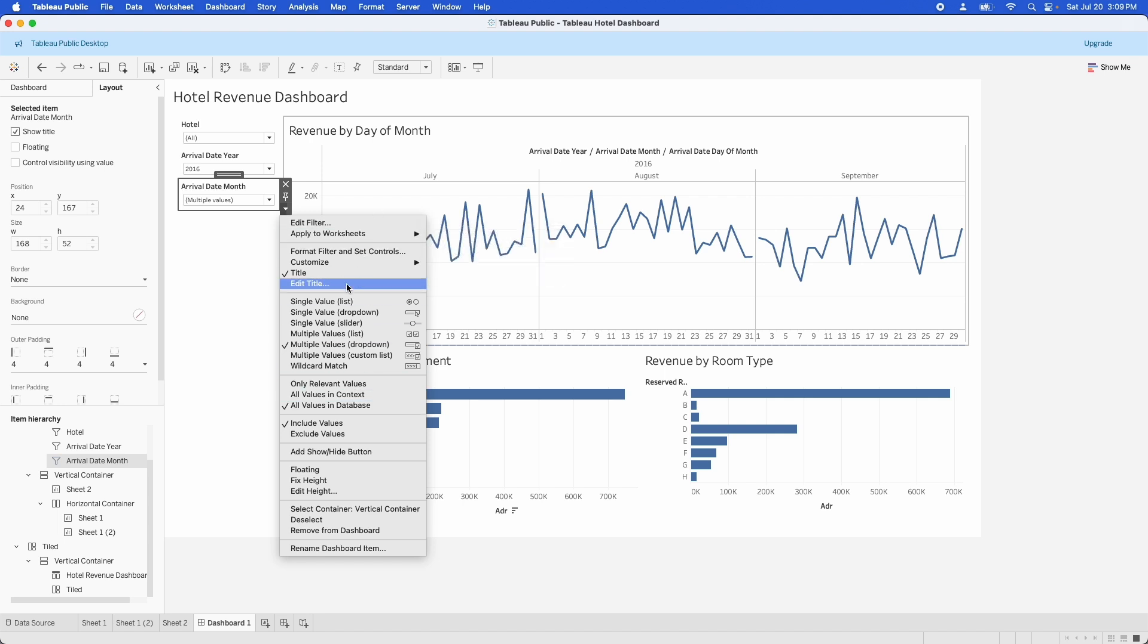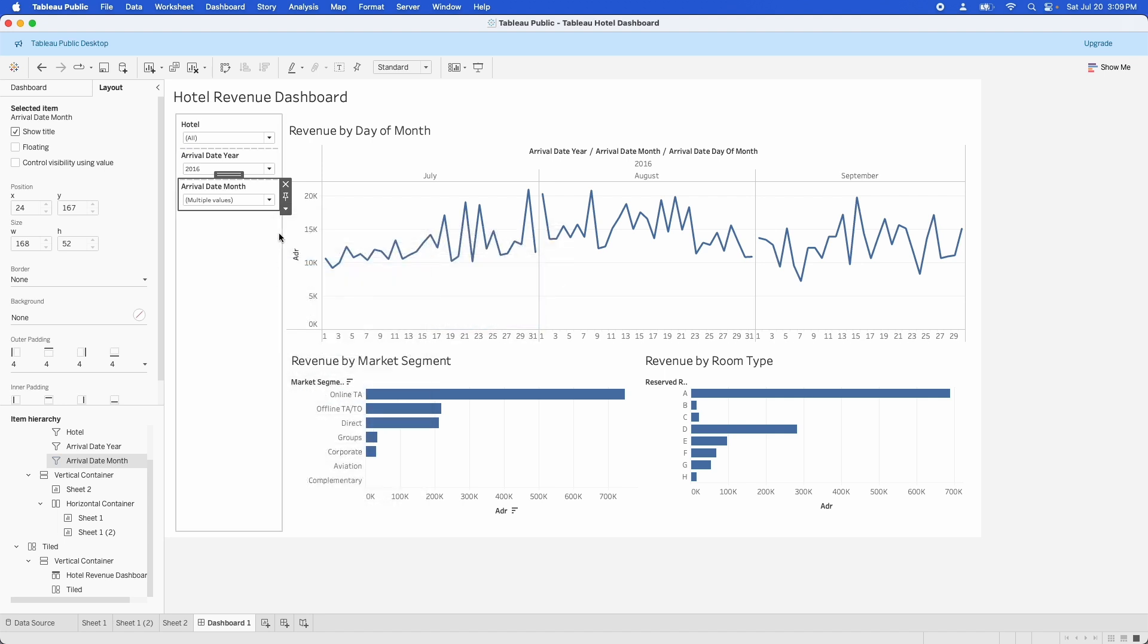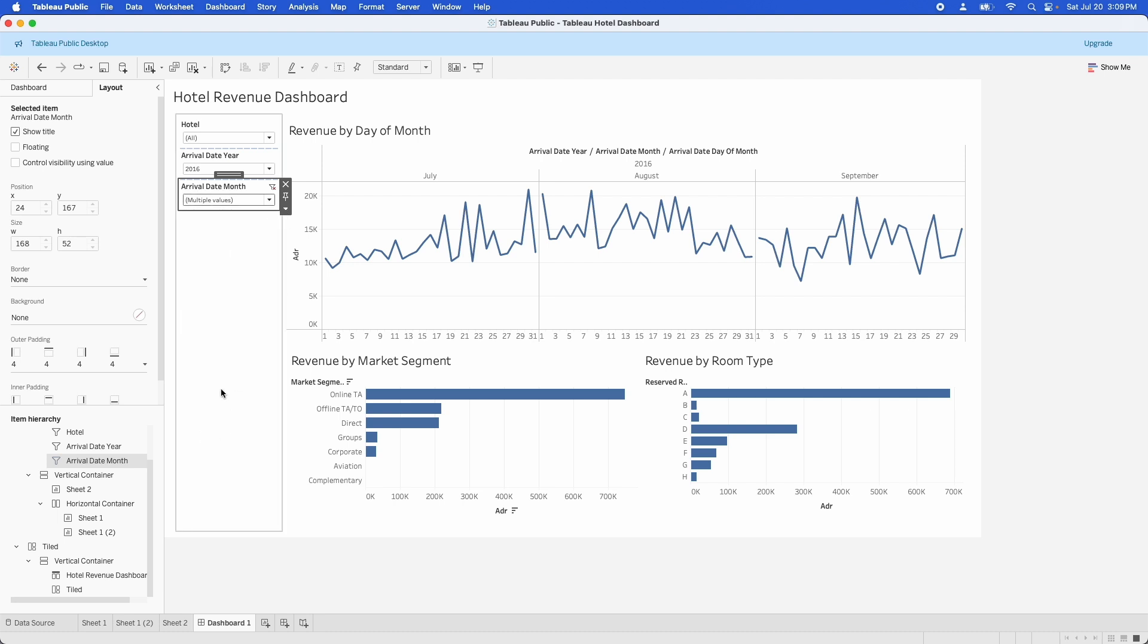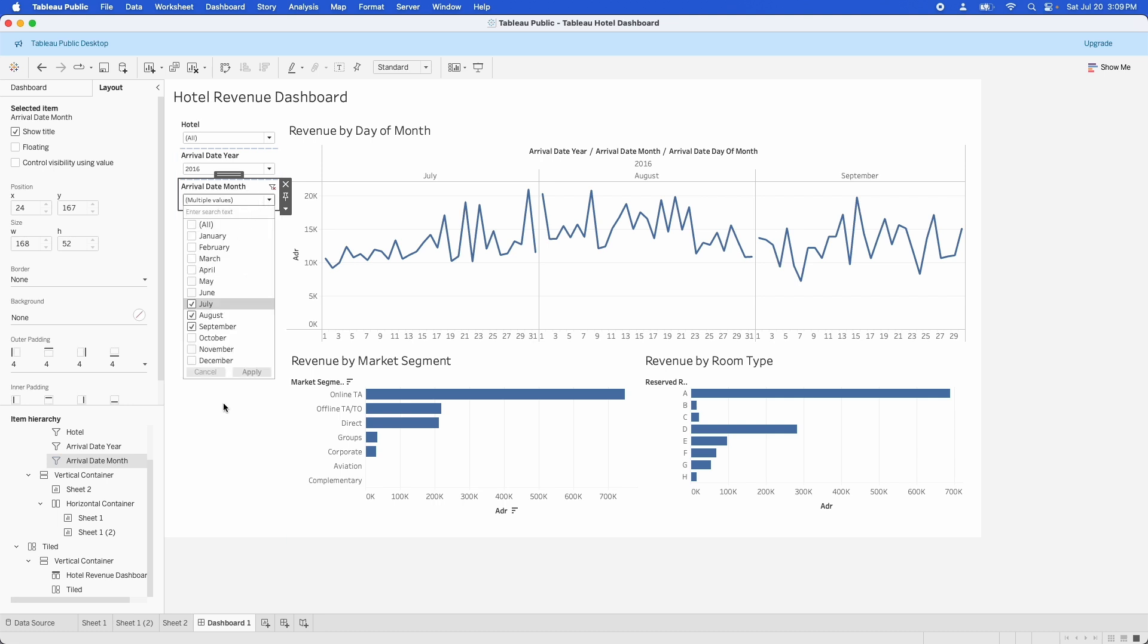You can also jump up here to customize and you can show the apply button so that clicking through here doesn't change anything unless you hit that apply button. That also can reduce some of the frustration that your stakeholders might have trying to click through the dashboard into a filter and finding that every time they change something, the whole dashboard is re-rendering and they have to wait.